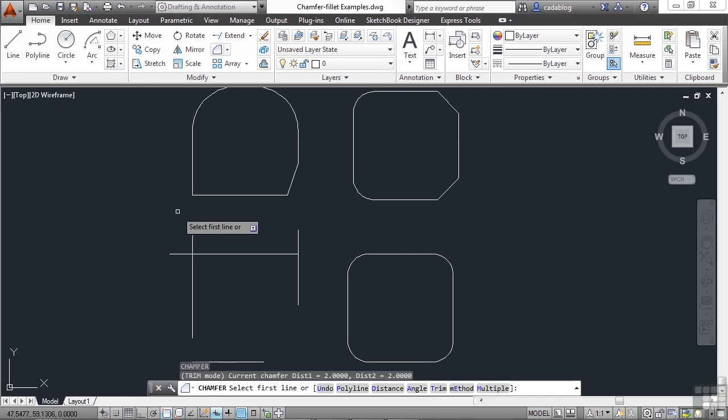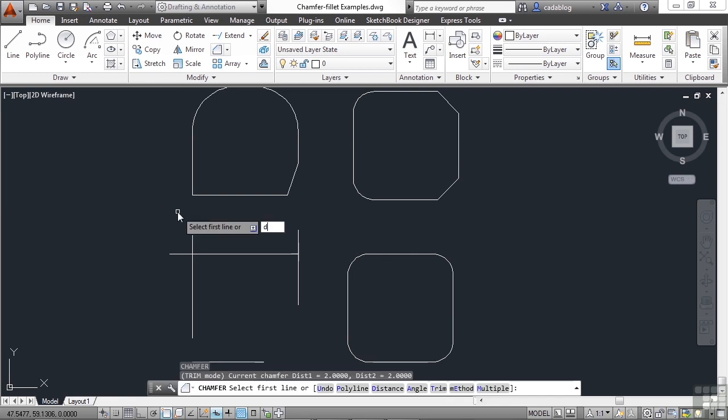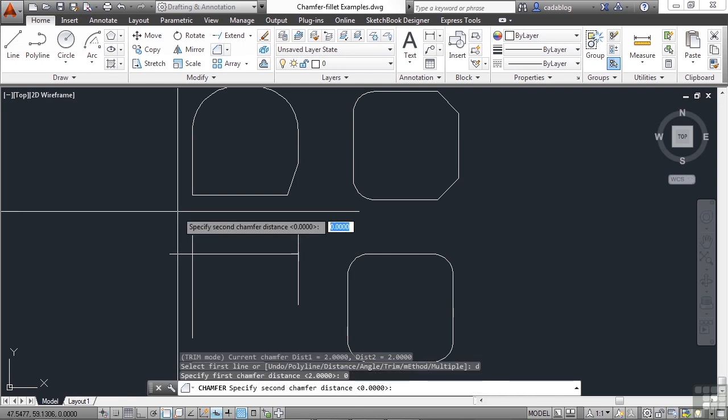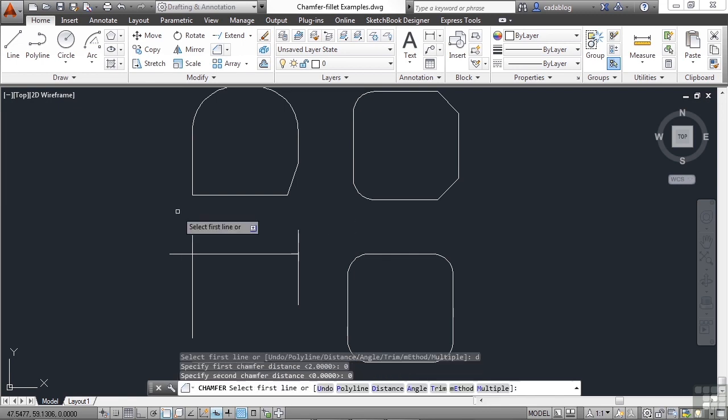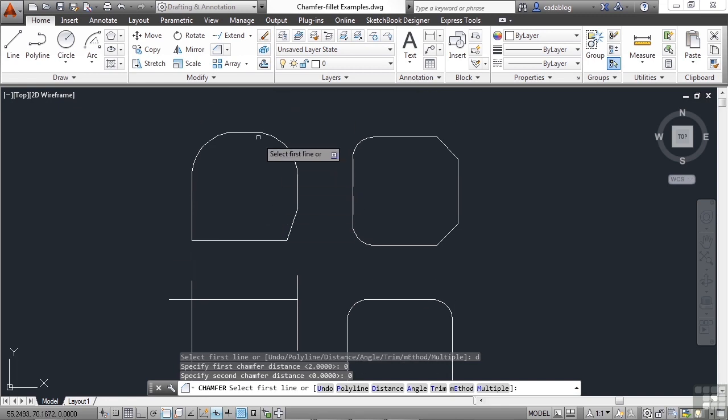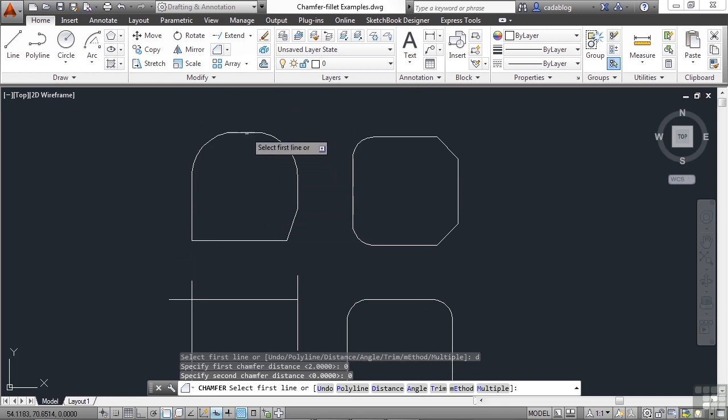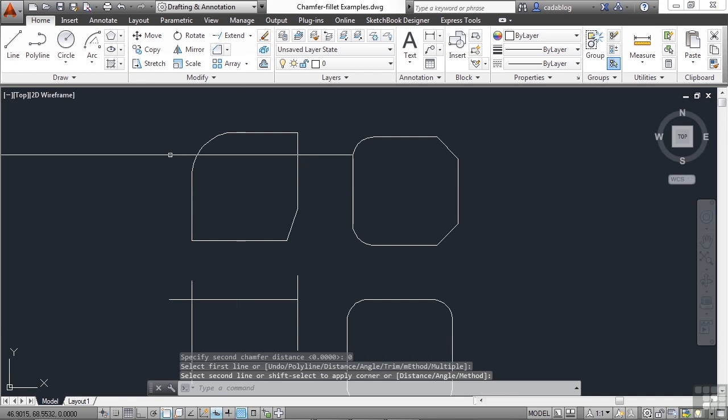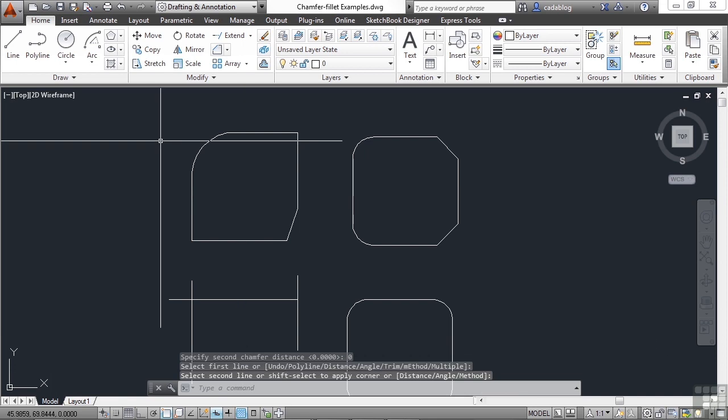Chamfer is the same thing. Set your distance to zero in both cases. And then pick your two lines. And there's your corner.